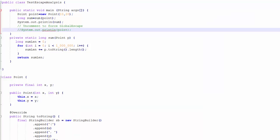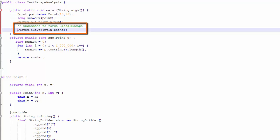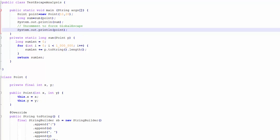What I am going to do now is attempt to force a global escape by calling the point toString method from my main method. This will compel the compiler to allocate the string builder in the heap and we should see a concomitant increase in the consumption of the Eden space.